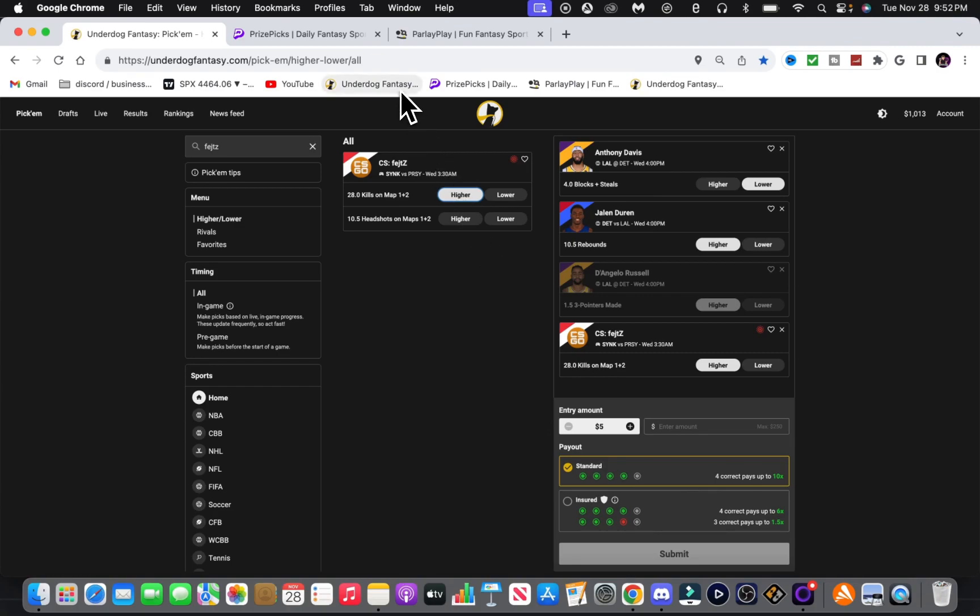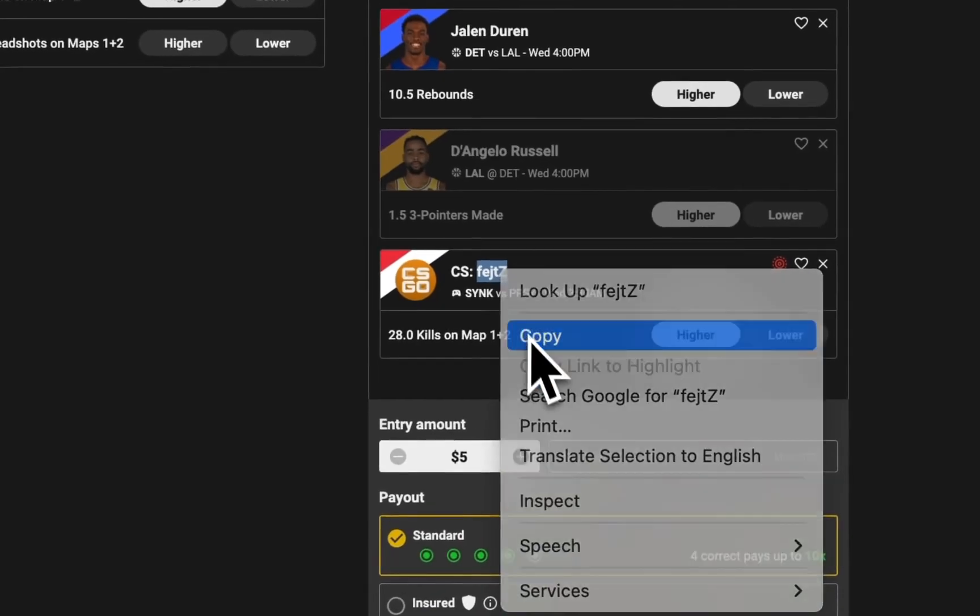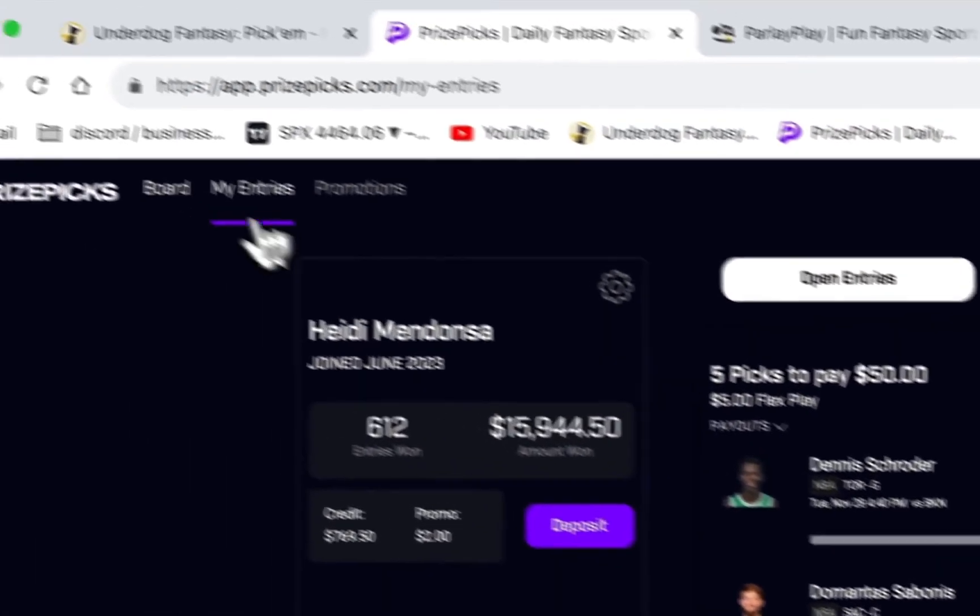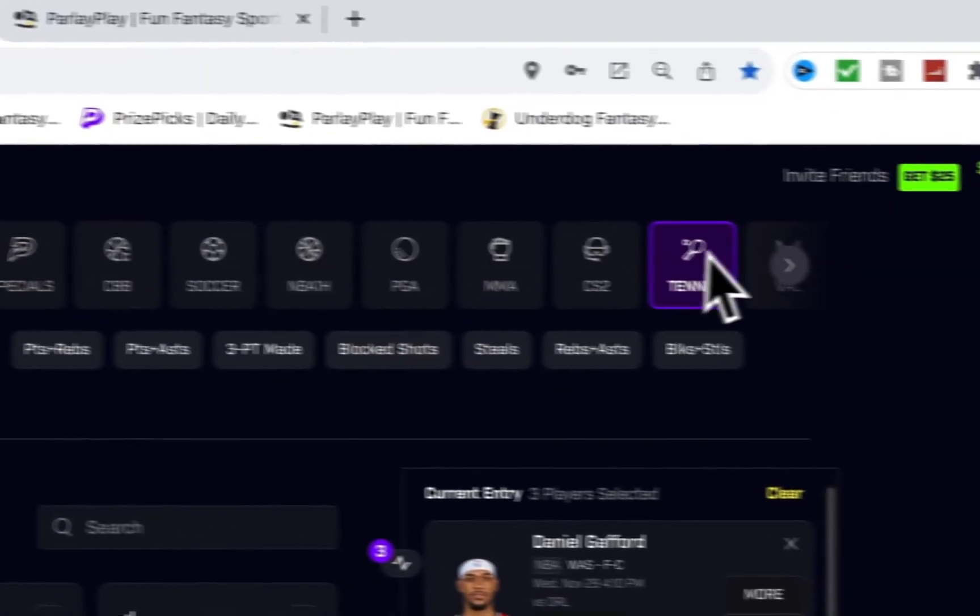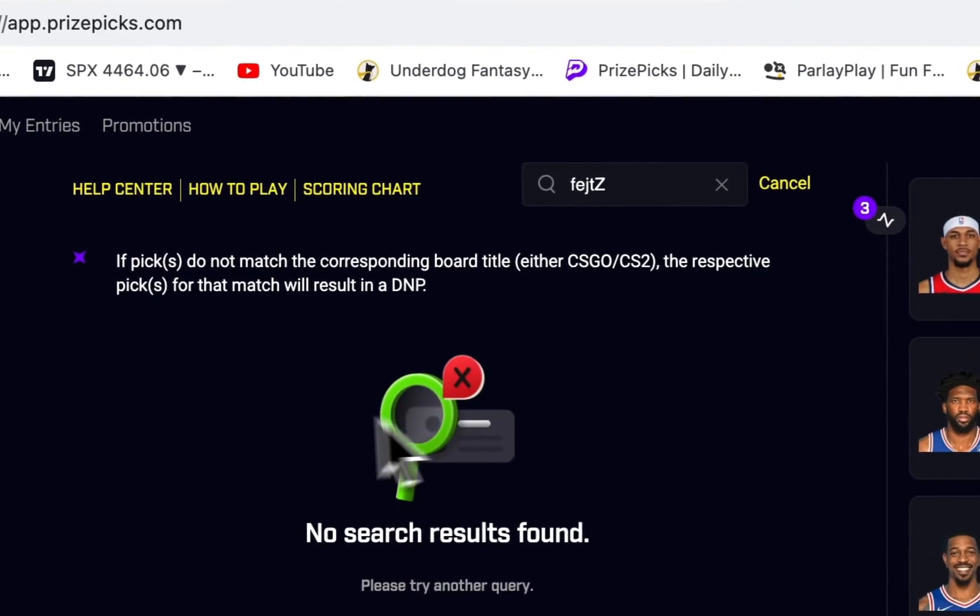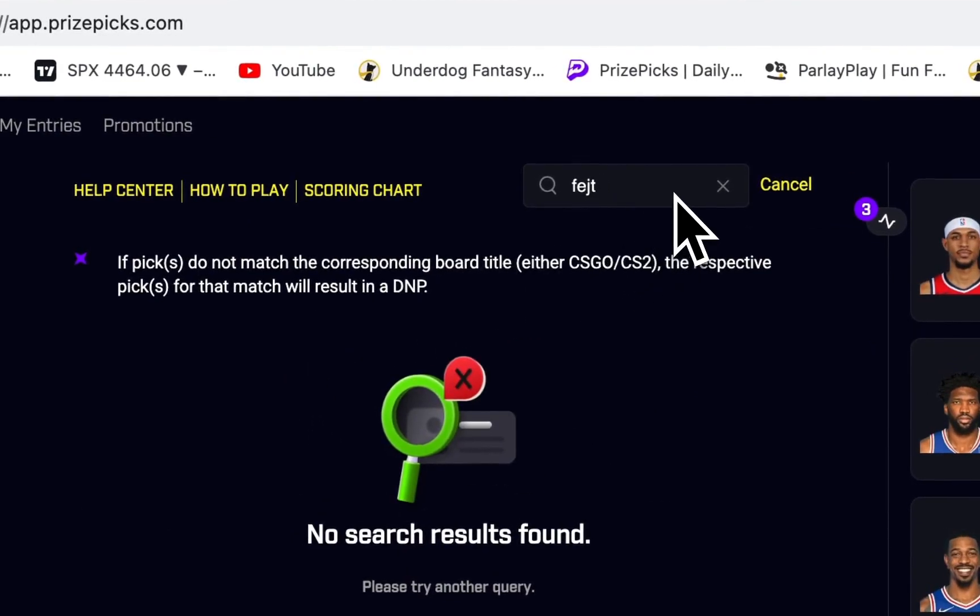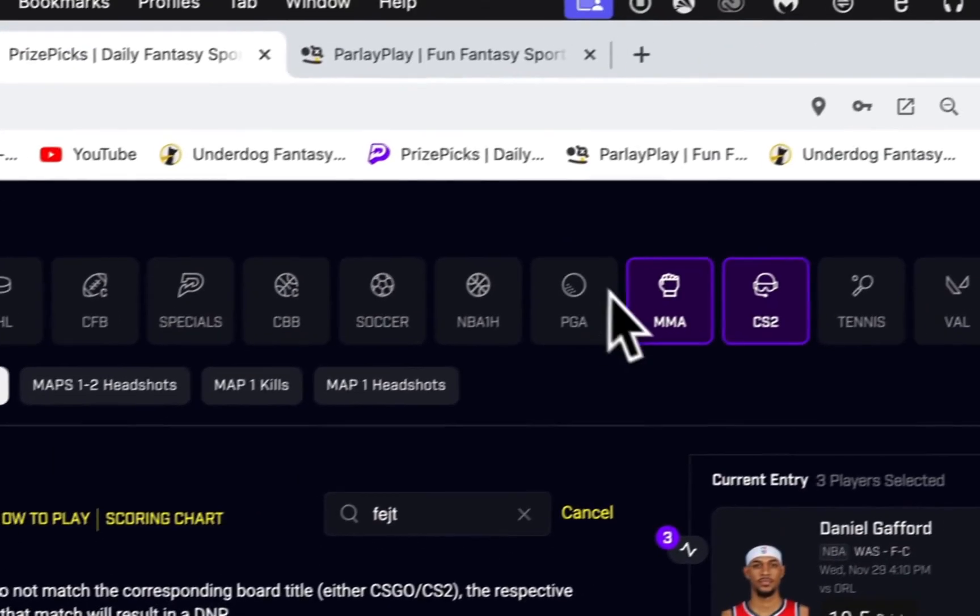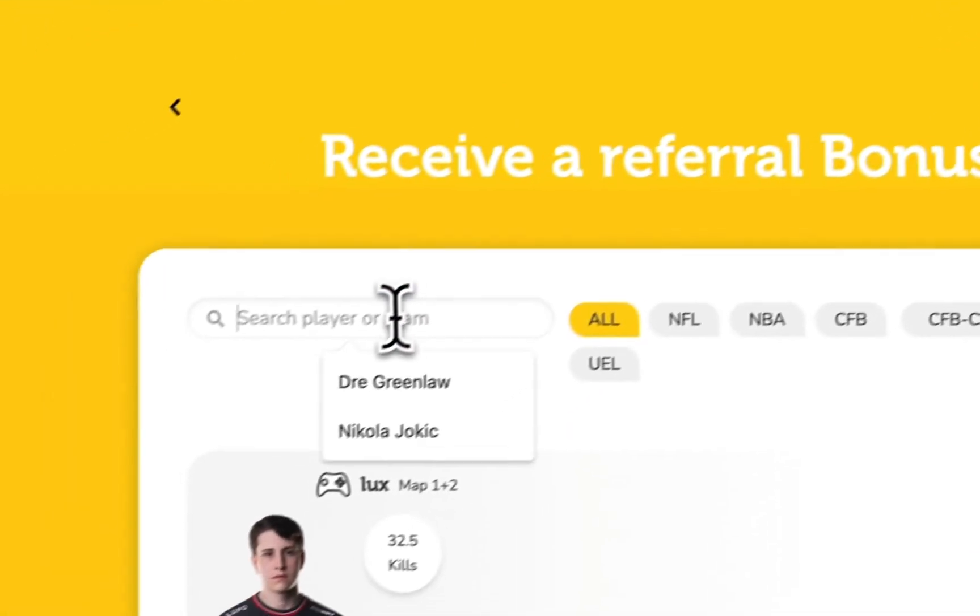So this is pretty nice. 28, we're getting him at a great price compared to the whole market. You could go on PrizePicks right now, and his line isn't the same on PrizePicks as it is on Underdog. They might have removed his line.